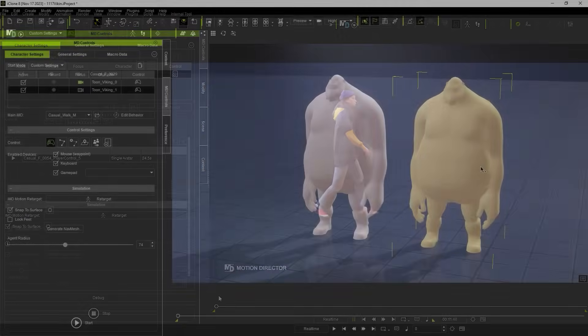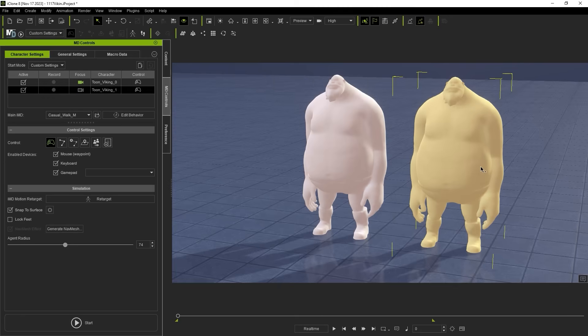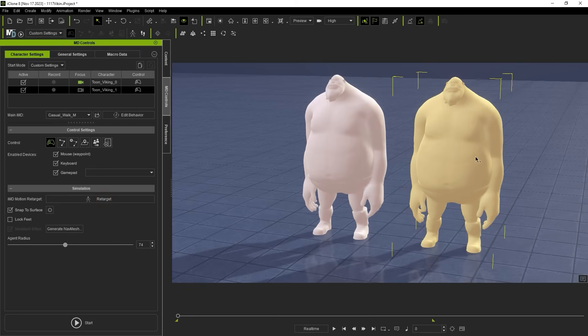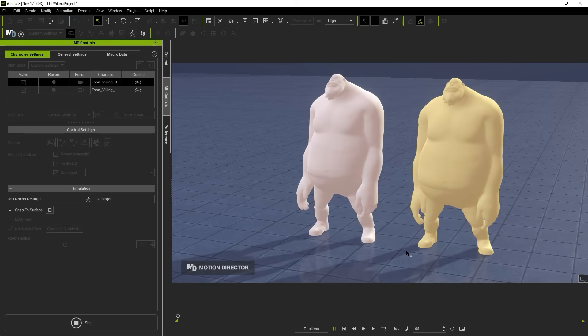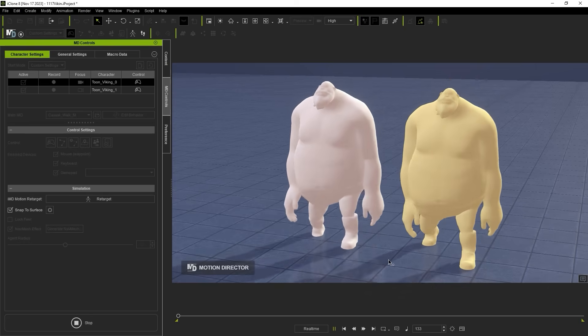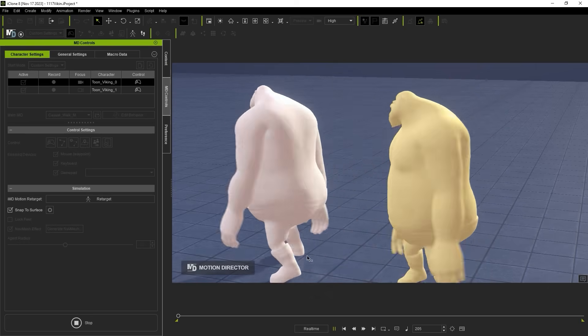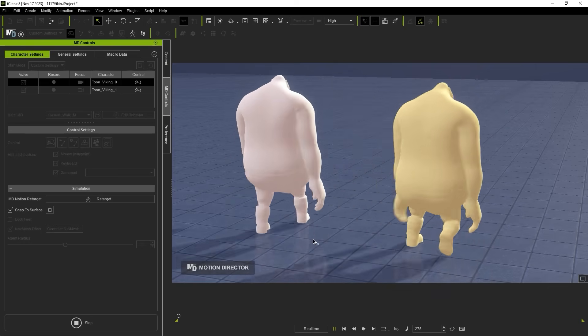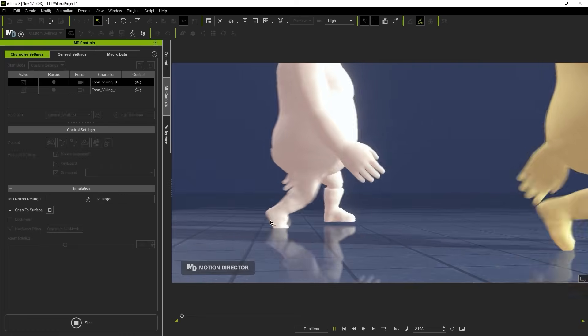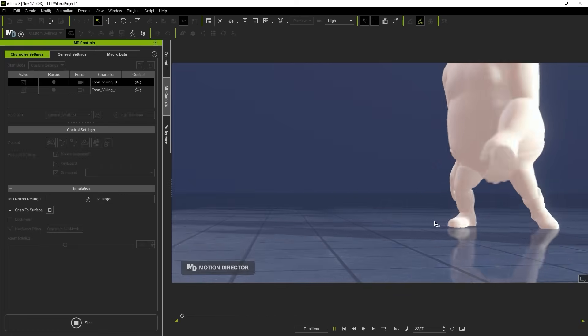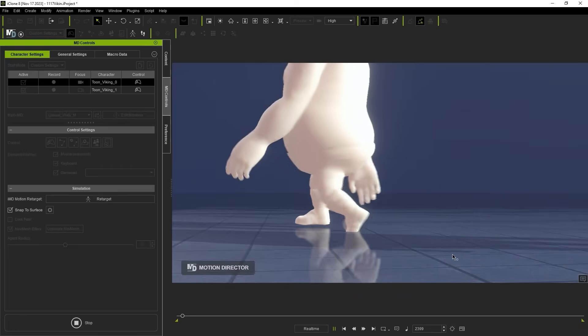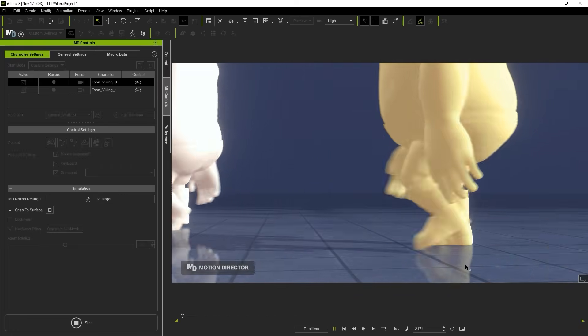If you're using a stylized character with unconventional proportions, you can use the Retarget button in the MD Controls panel to quickly correct motion issues as well. Especially in scenarios like this, where you can see the foot sinking into the ground plane. This can be combined with the aforementioned Lock Feet option as well.